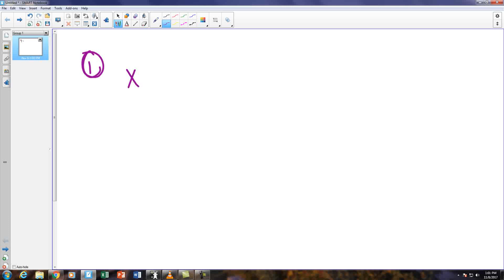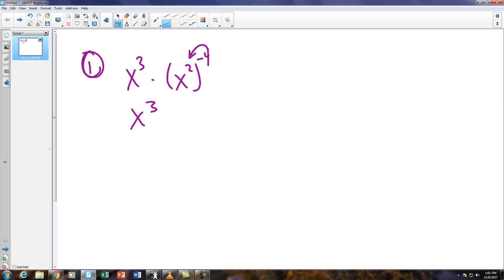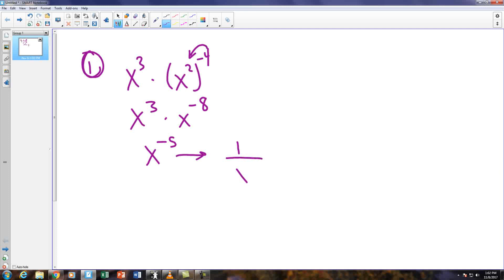Number 1 starts with x to the 3rd times parentheses x squared to the negative 4th. This is really just about how we simplify exponents when we have them in parentheses. Whenever we have this negative 4 on a parentheses, it distributes inward, making this problem become x cubed times x to the negative 8th. When we're multiplying x by x, we add the exponents, making this x to the negative 5th, because 3 plus negative 8 is negative 5. However, we're not supposed to keep negative exponents, so to change an exponent from negative to positive, we drop it into the denominator of the fraction. Anytime you cross the fraction bar, you're changing its sign, making this 1 over x to the positive 5th.